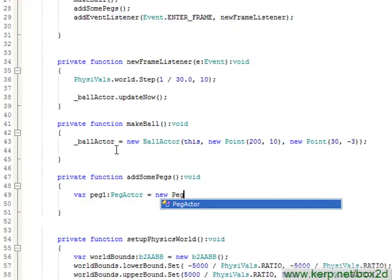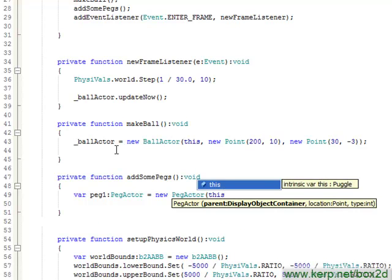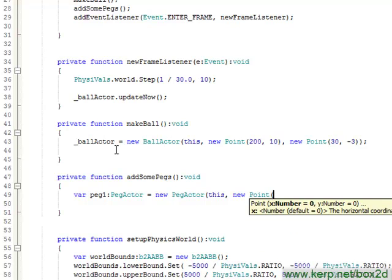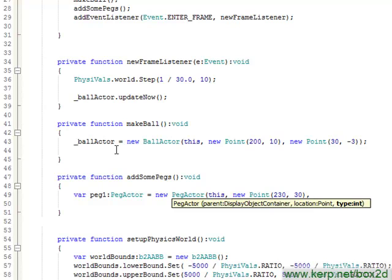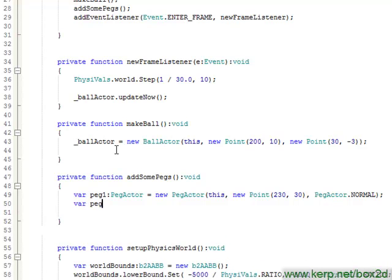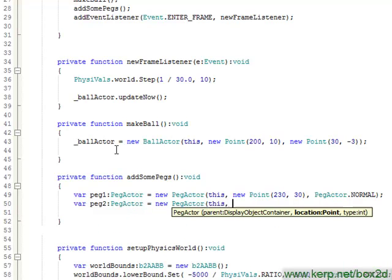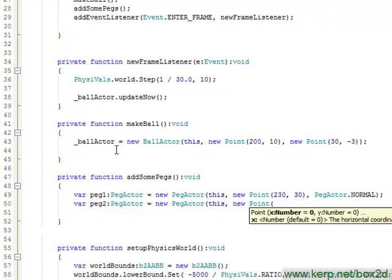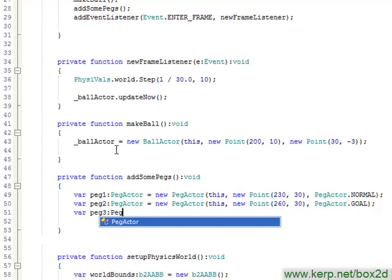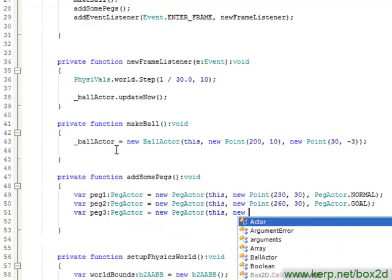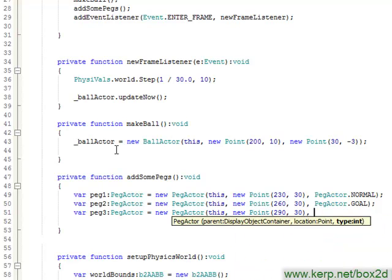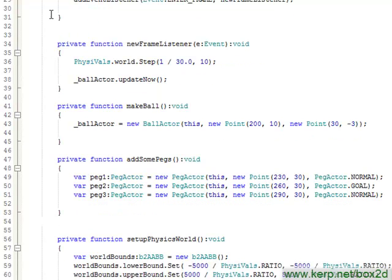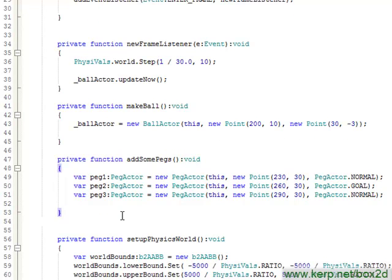So we'll have peg one, which is a peg actor. It can be a new peg actor. We'll have the parent be the puggle application for now. I'm going to try and put this somewhere where I think maybe my ball will collide with it. We'll put one at say 230 comma 30 and our type can be peg actor dot normal. We'll put this at 260, 70. We'll have this one be a gold peg and this one will move a little further.